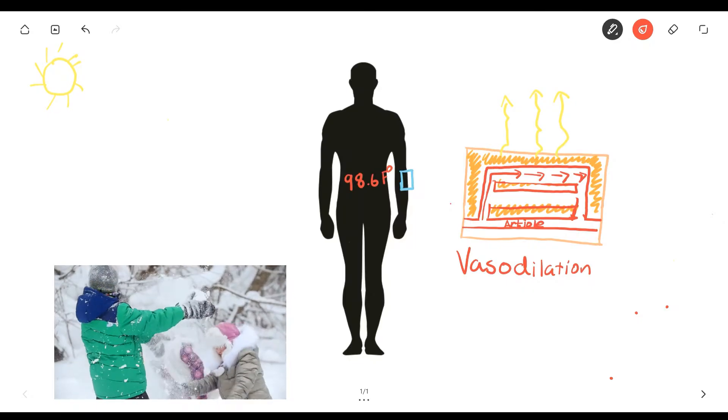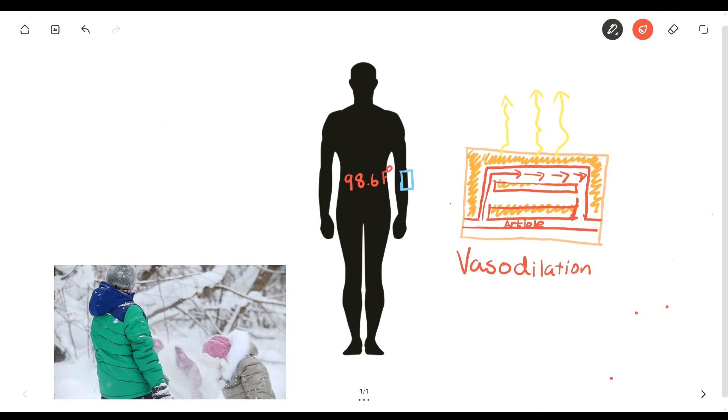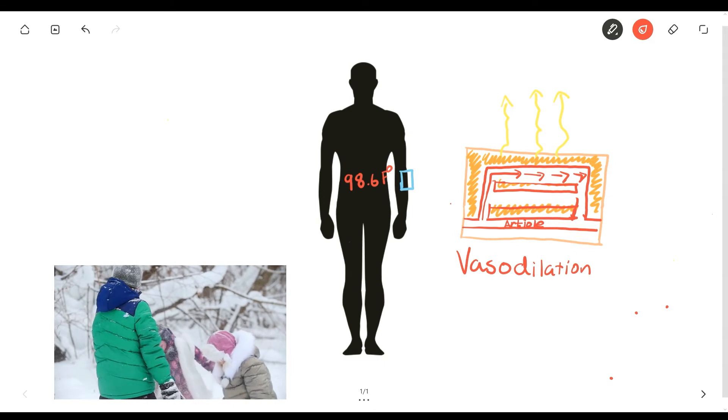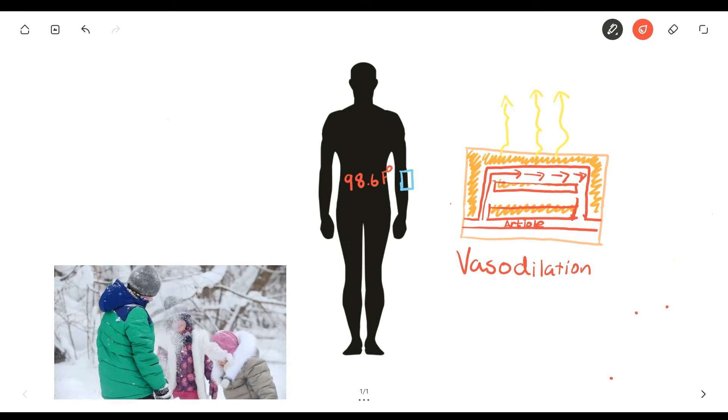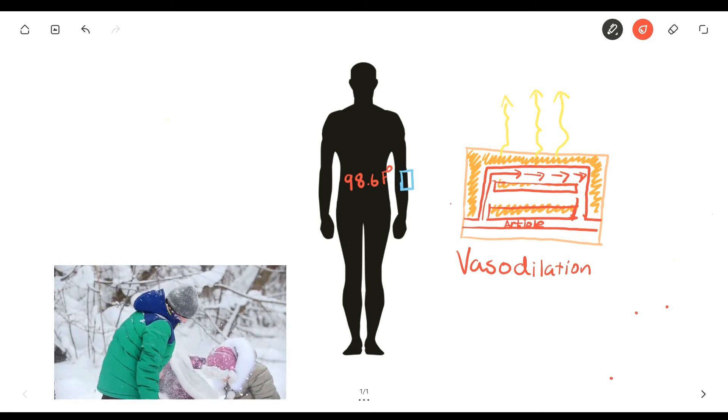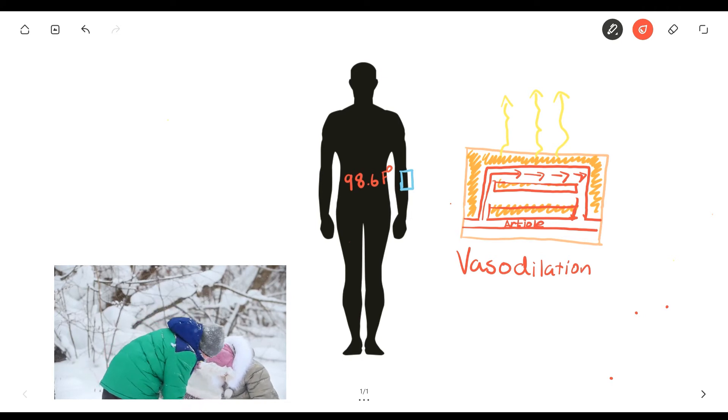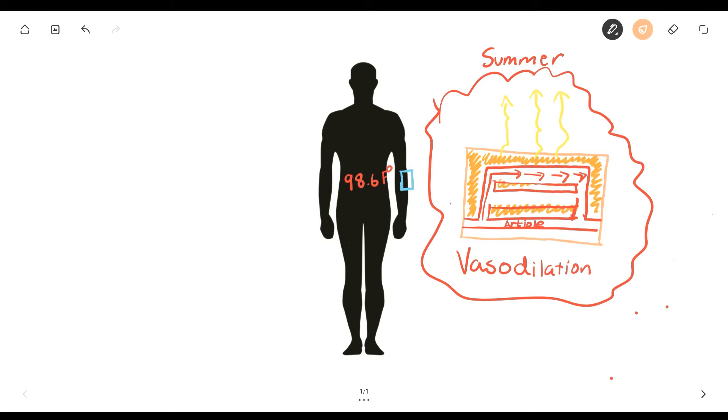Now, what happens if it's negative 10 degrees Fahrenheit and you're out playing with your siblings in the snow? Well, obviously your body temperature is going to drop. If this were your house, your house's overall temperature would obviously drop in the winter as well, just like your body's temperature. What would you first do? If any of the windows are open, you'd probably close them shut because you want to trap all the heat inside your house. Well, that's basically what your body does as well.